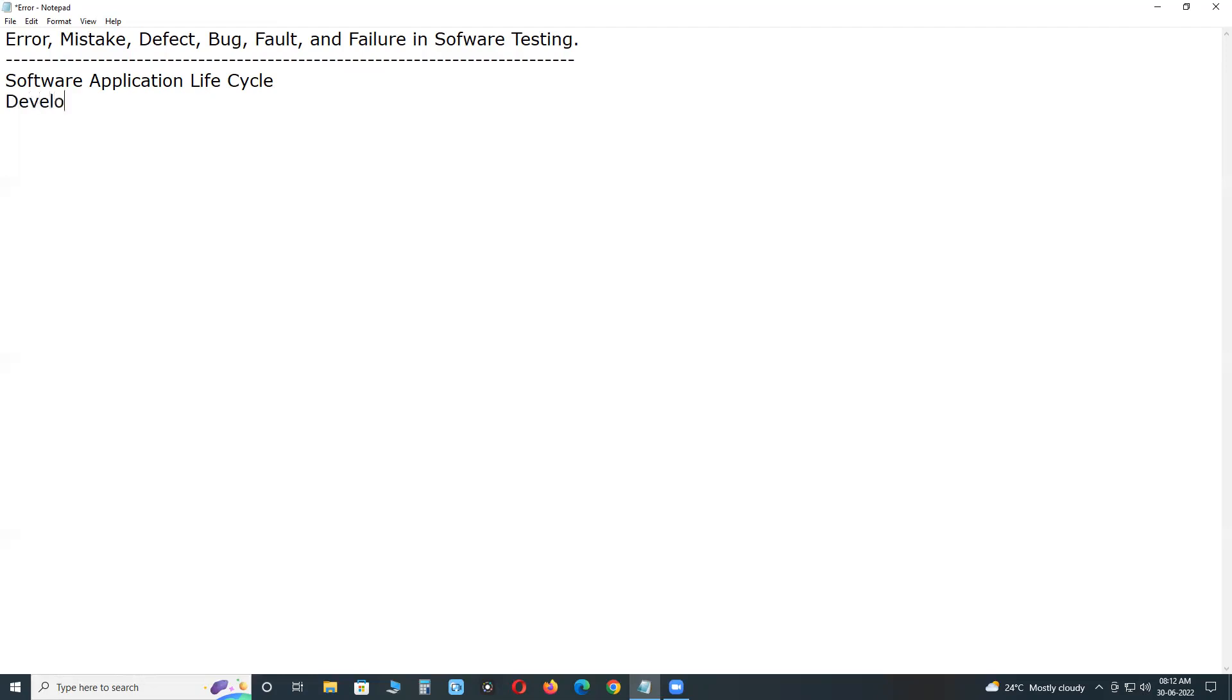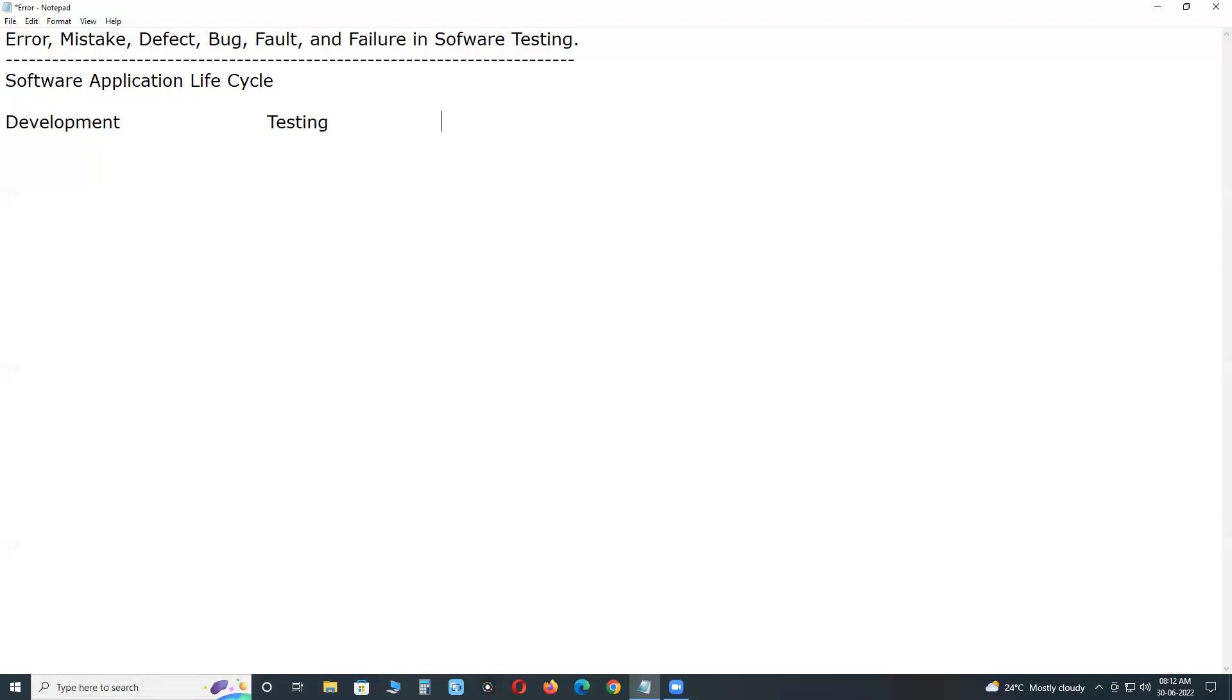One is Development, Software Development. Next, Software Testing. Next, Software Production. Production means usage of software in customer environment. Development, Testing and Use. This is Software Application Life Cycle.